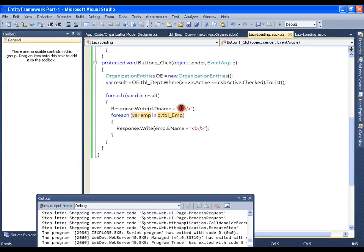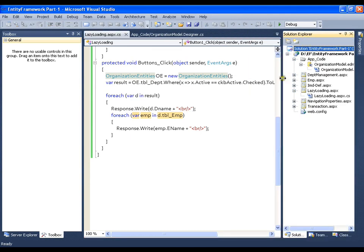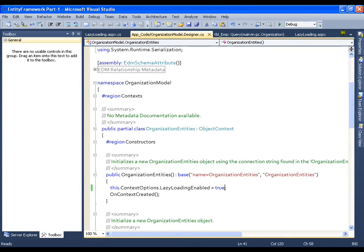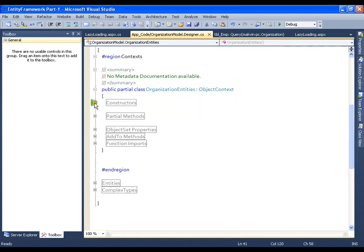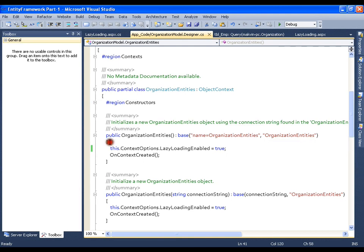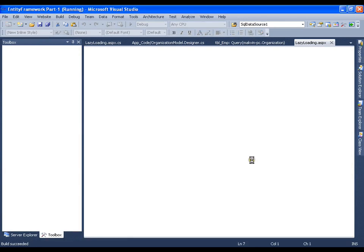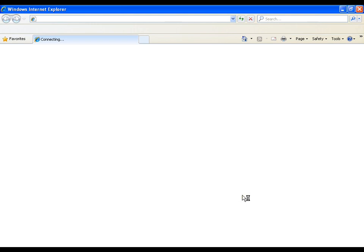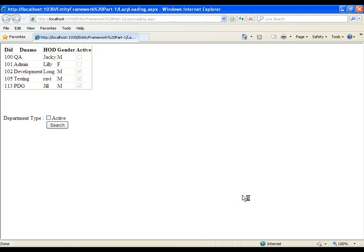Now I'll go back to my organization model, the designer class, and in the OrganizationEntities class there is a constructor. In this constructor there is a property: `LazyLoadingEnabled = true`. I'll make it `false`, save, and execute.